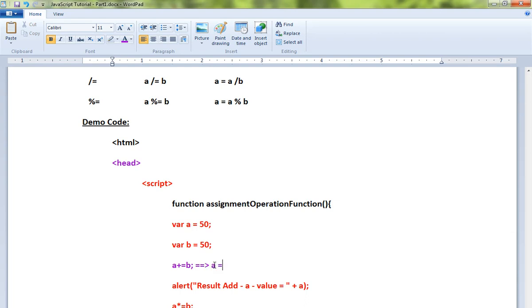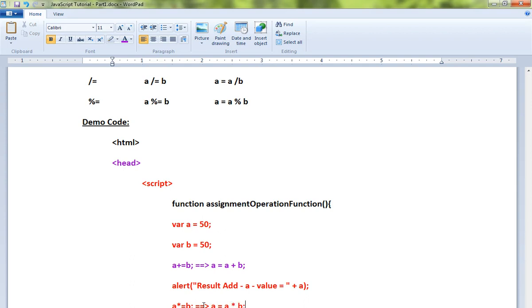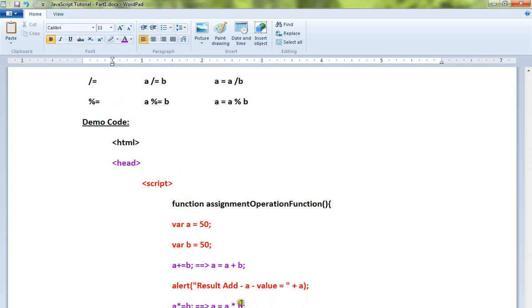Similarly here, this is equal to a equals a multiplication b. This is equal to this expression, and these two alert messages are going to show you the values.